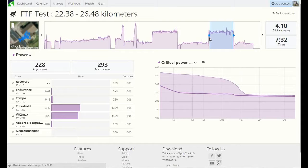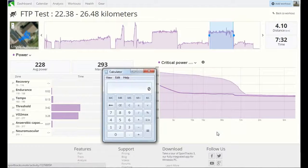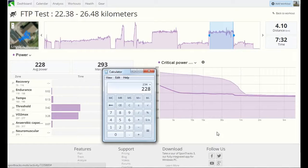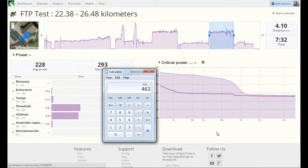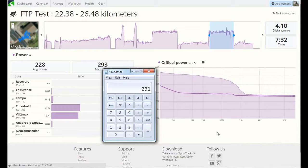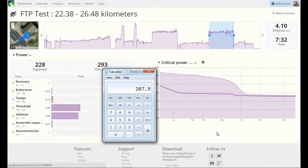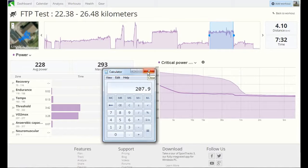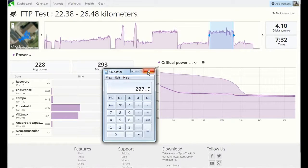So add them both together, divide by two to get the average of the two, and then the functional threshold power is actually 90% of that result. So 207.9, let's call it 208. I did it a month or so ago and it was 206, so it is up slightly.